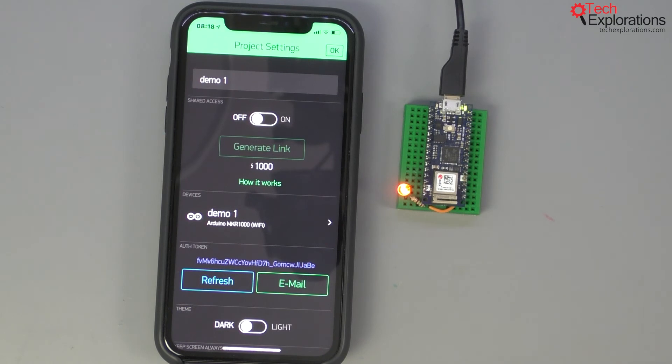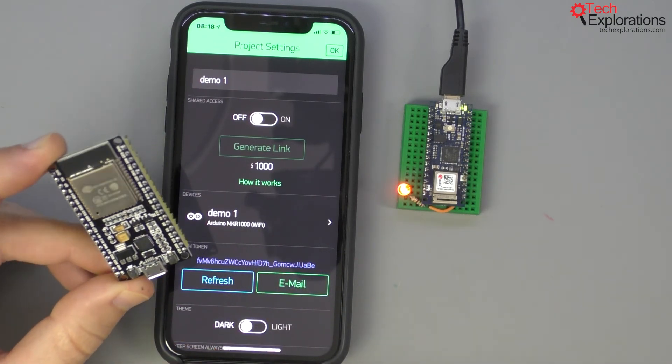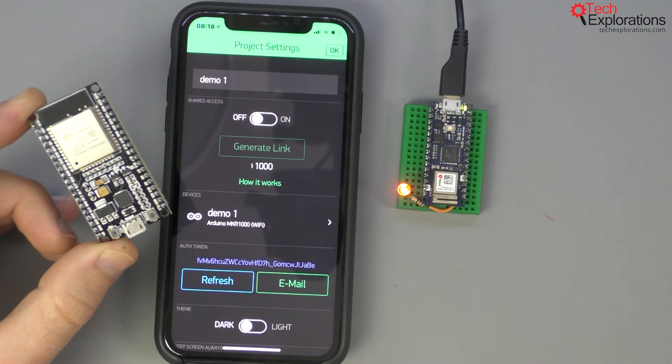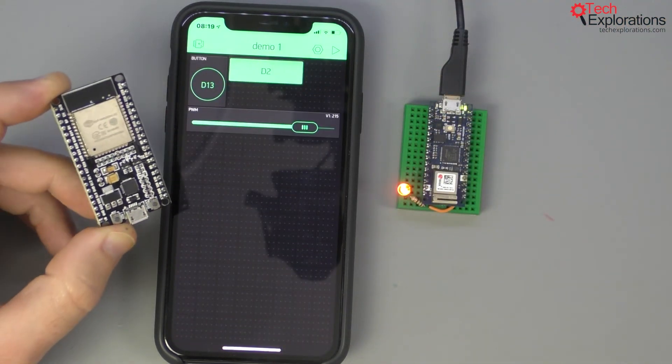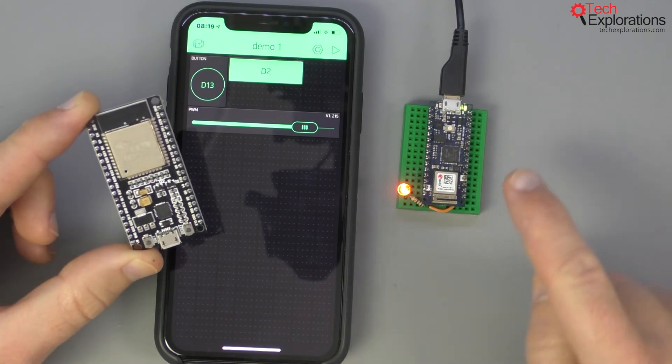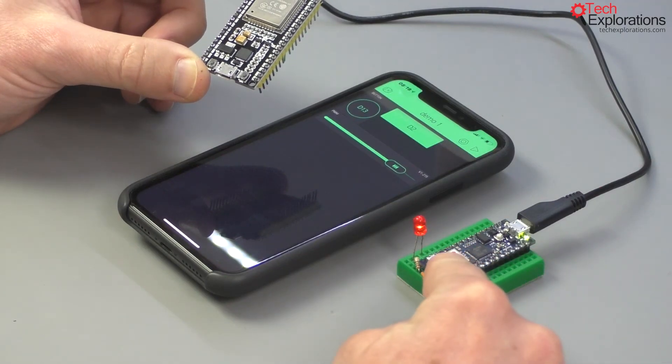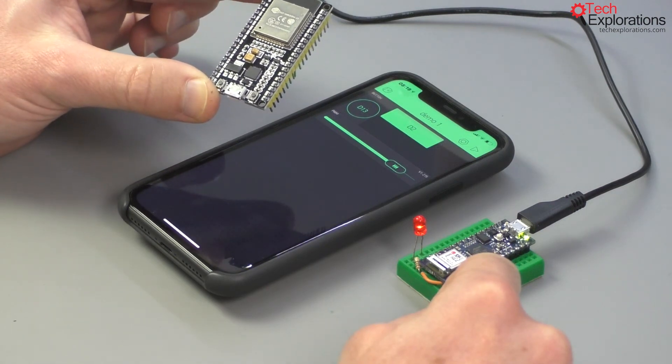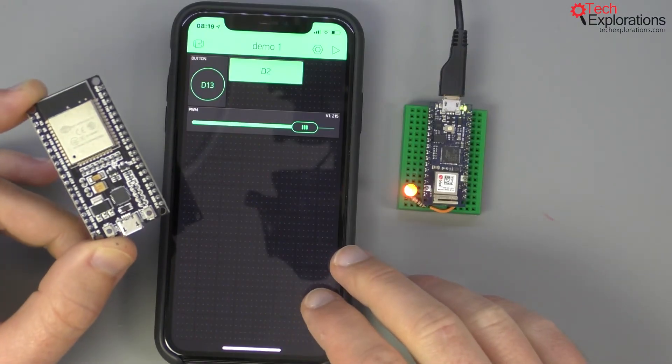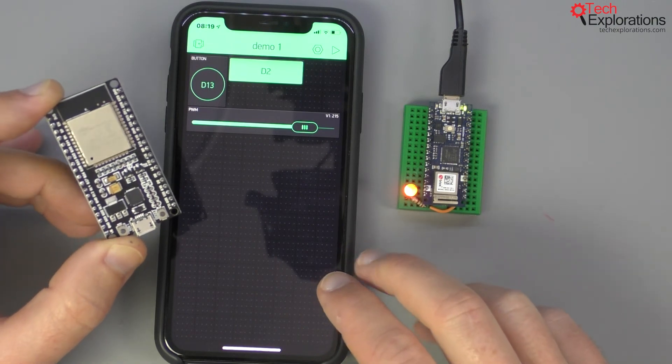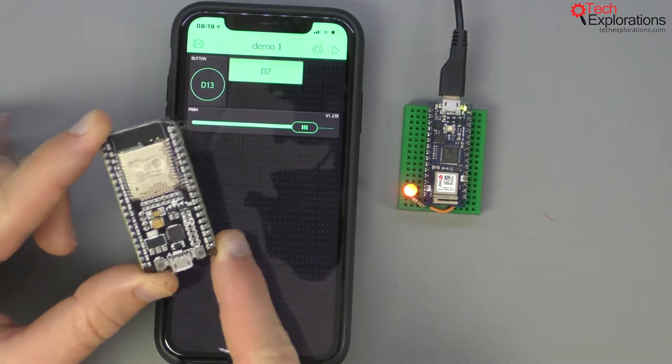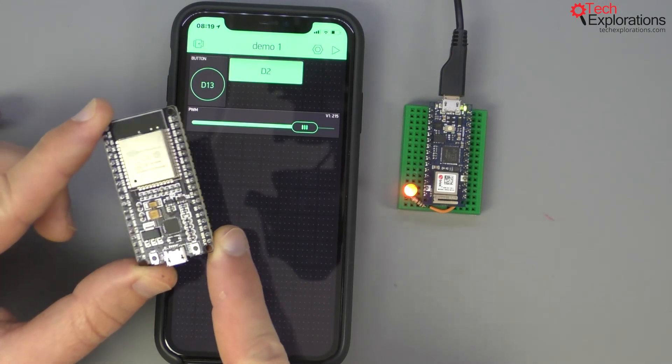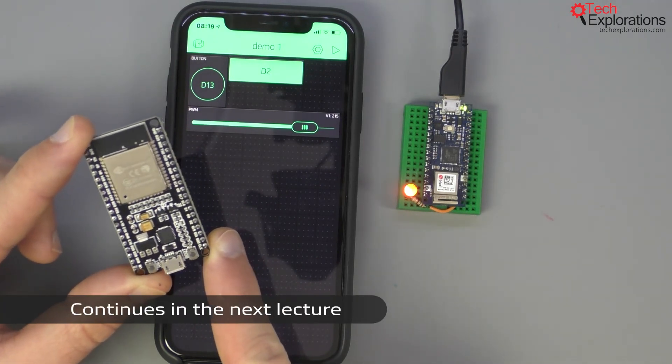Now one thing that I want to do in the next lecture before we finish this section is to show you how we can reuse the little application that we built here on Blink and replace the Arduino Nano 33 IoT with an ESP32. We'll do that by doing very simple changes to the application itself, and of course we have to upload the appropriate sketch on the ESP32. Let's check that out in the next lecture.